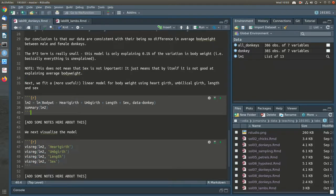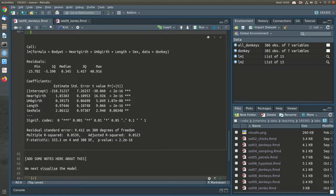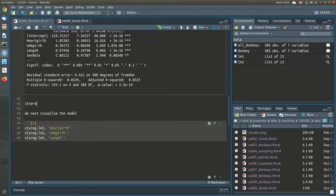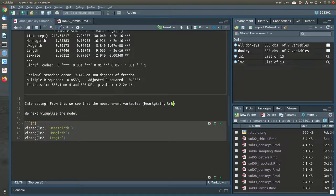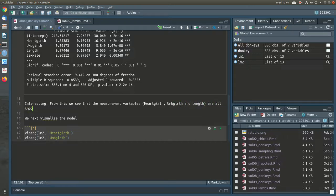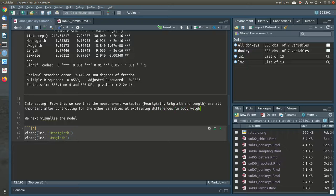Next we're going to fit a much more useful model including heart girth, umbilical girth, and length — height was not important after adjusting for those three, as we saw in lecture 8. Running this model, we can see that heart girth, umbilical girth, and length are all important with small p-values. And so is sex — after controlling for the other variables and explaining differences in body weight using the measurement variables, sex is also important.